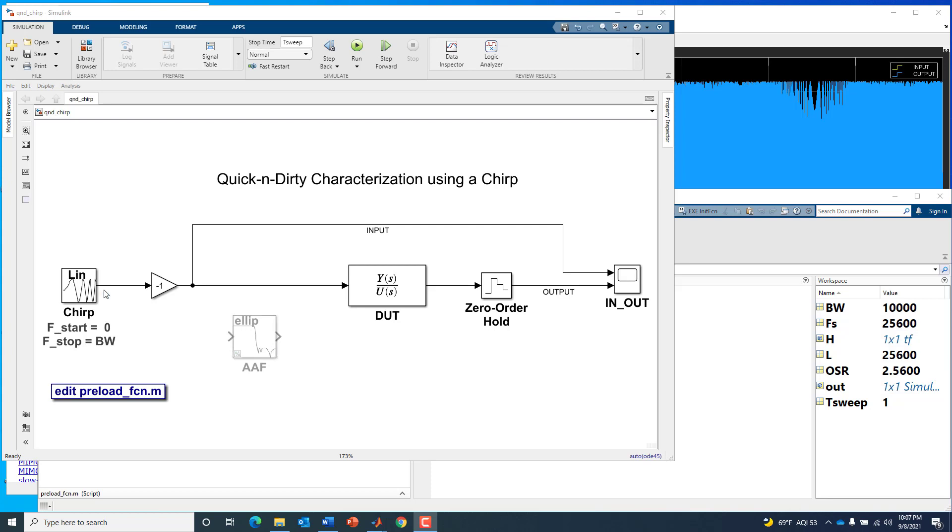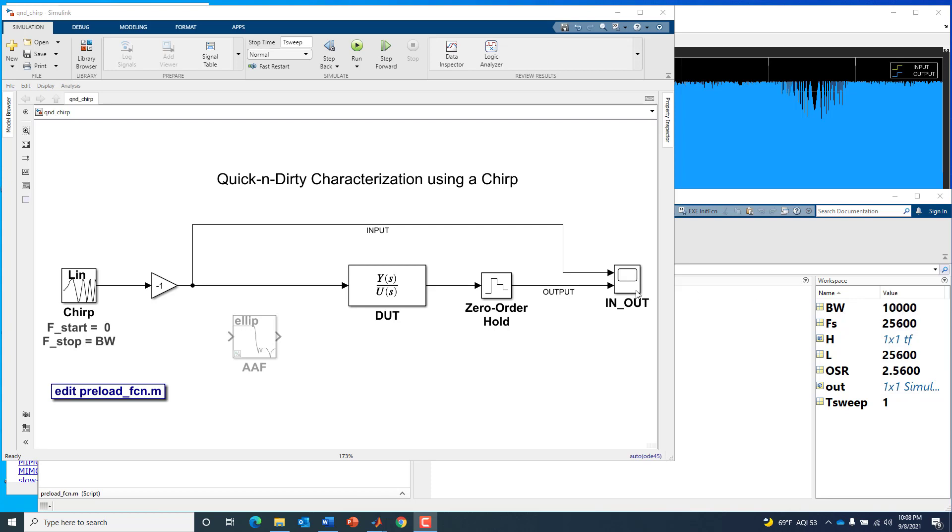The key is that we have access to generate a chirp signal, something that sweeps over frequency over time in a linear fashion. We're going to sweep from 0 to 10 kilohertz, approximately the bandwidth of interest for our device under test. Then we'll look at the response on the scope. In our MATLAB workspace, we have variables defined that our model will use. We've got the BW or bandwidth of 10 kilohertz specified as our sweep range.